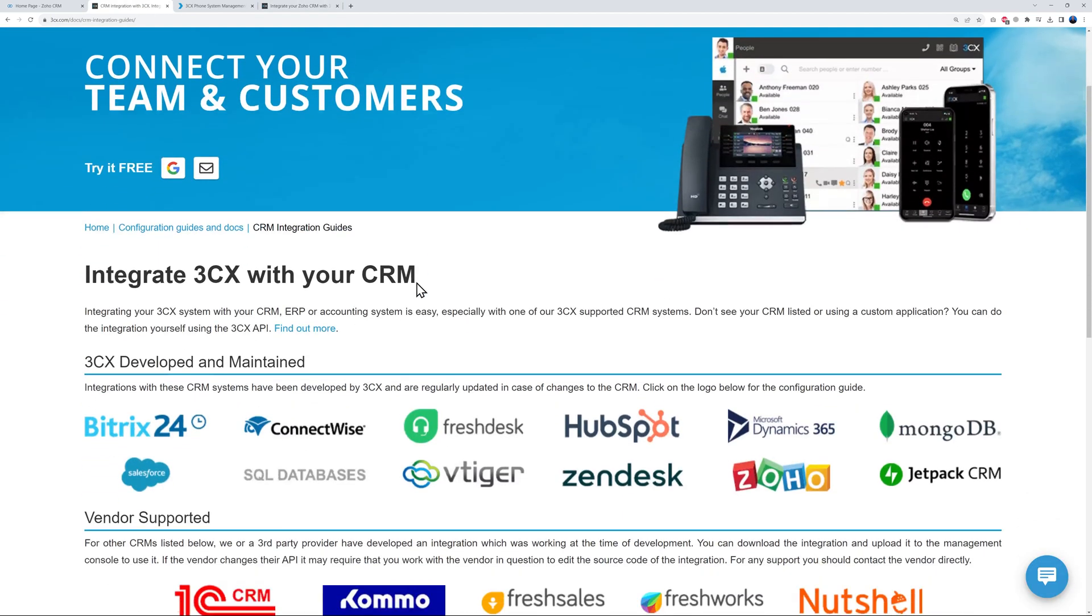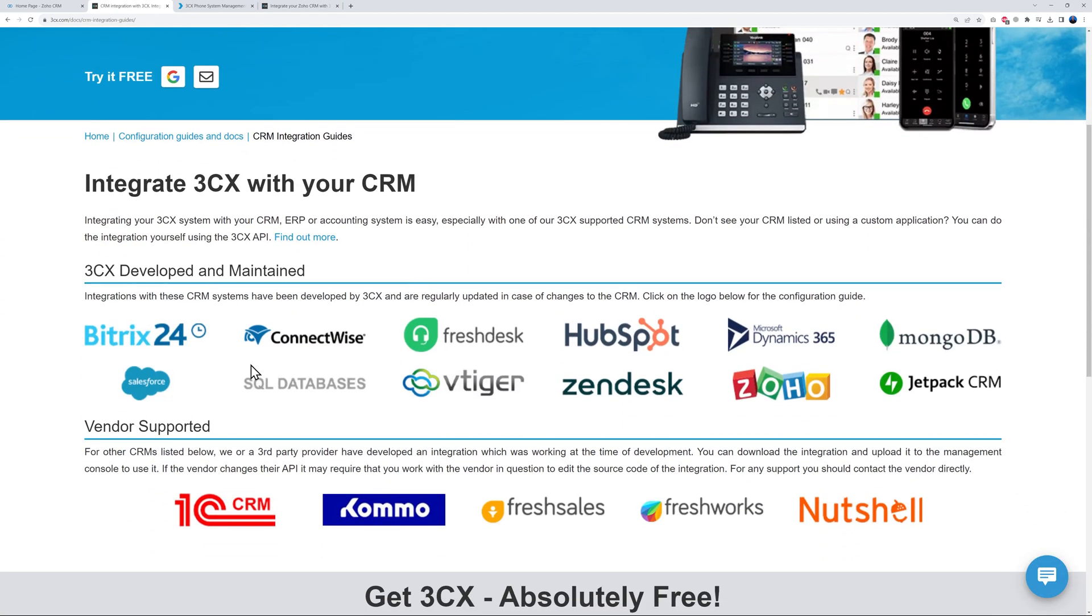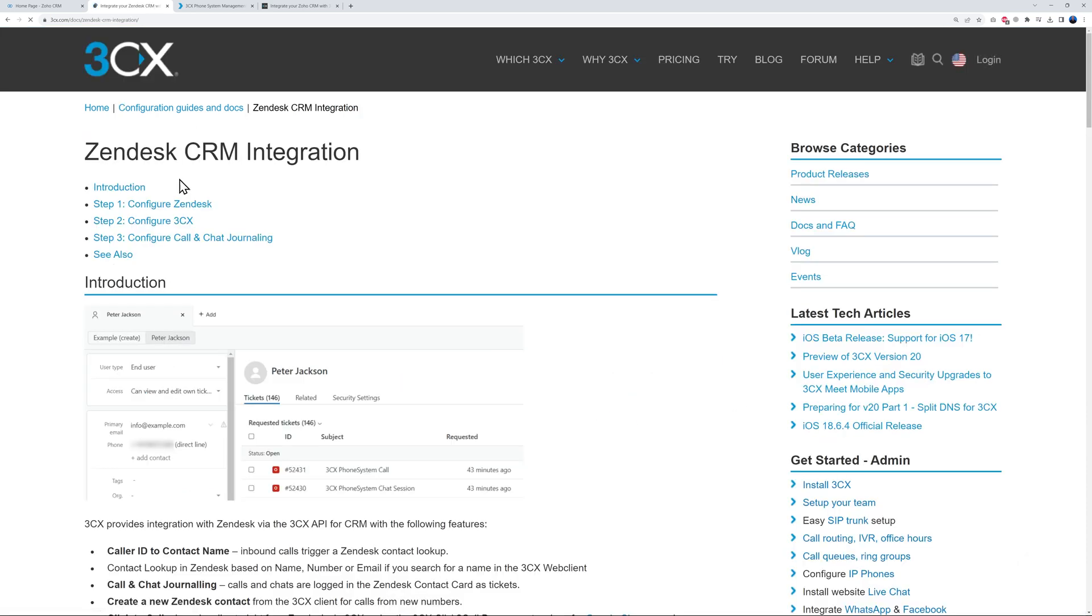And obviously you can reproduce that with as many as you want. I will also leave the link to this page here in the description below. So basically here you have all the different CRMs that you can connect to. And if you were to connect to Zoho or Zendesk or any of them, all you have to do is click on the page.